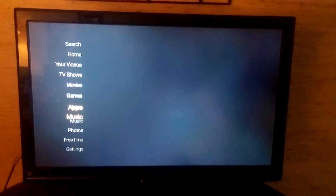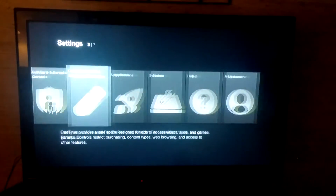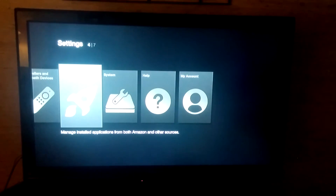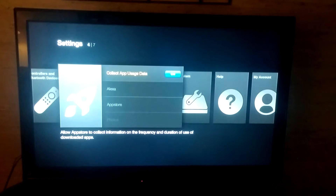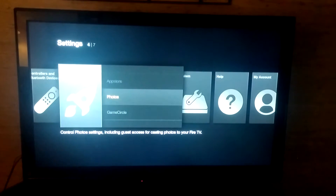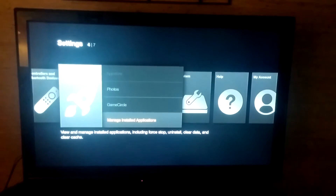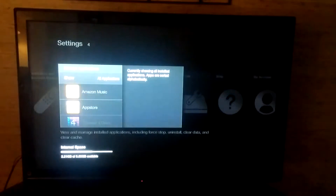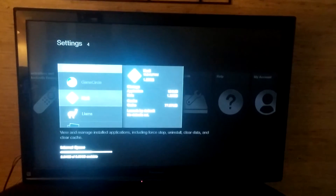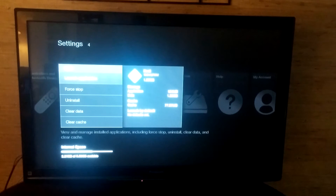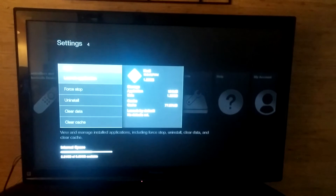All you have to do is go down to Settings, go over to Applications, select Applications, then scroll down to Manage Installed Applications. Select that, then go down to Kodi, select Kodi, and then select Launch Application, which is the first one.